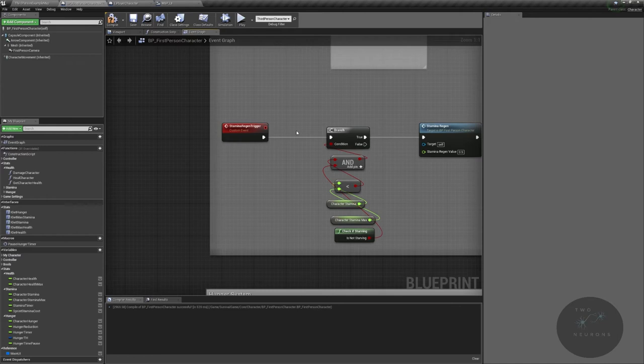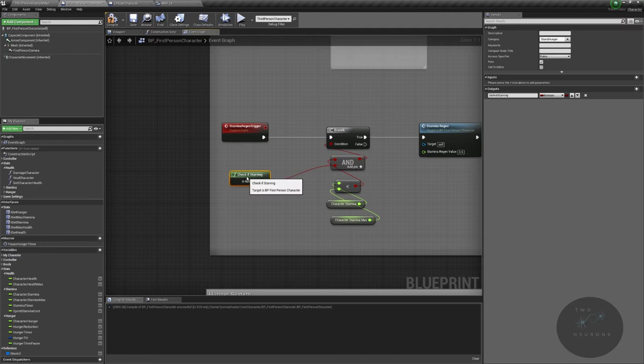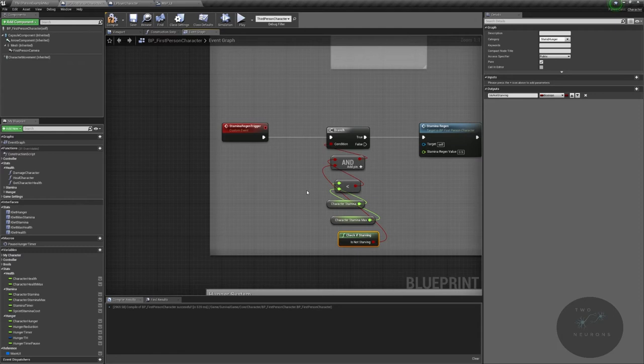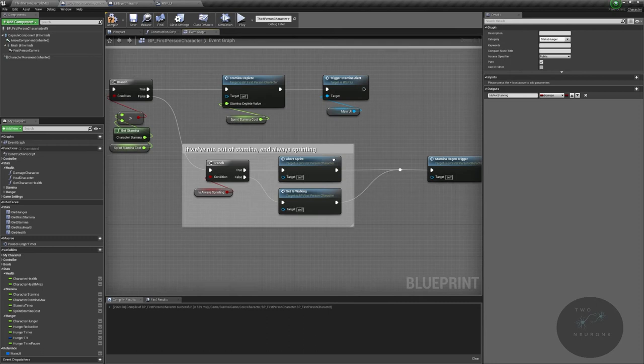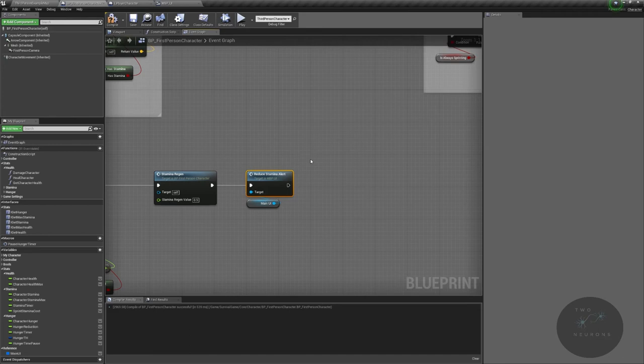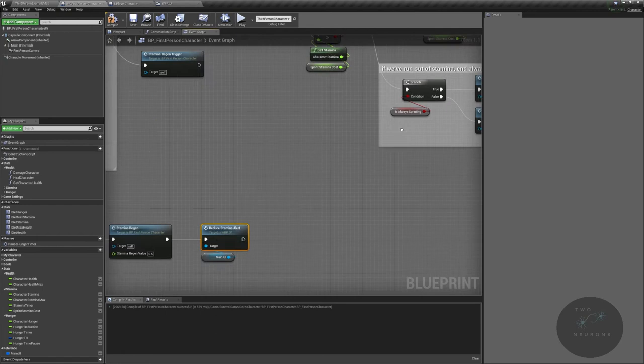So how does our stamina regen work? Well, we check, and again it doesn't matter what order these are plugged into, if they are starving, or sorry, if they're not starving. Because if they're starving then we don't regen stamina ever. If they're not starving and if their stamina is less than their max possible stamina, if both are true, in other words you've also fallen out of this and or this, then we regen our stamina and we reduce the alert. Again, in terms of polymorphism, these are literally the same functions. You could just call the trigger stamina alert twice.